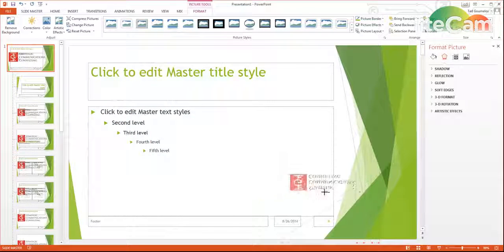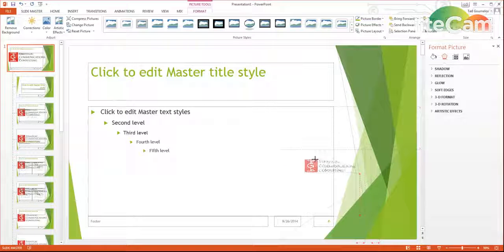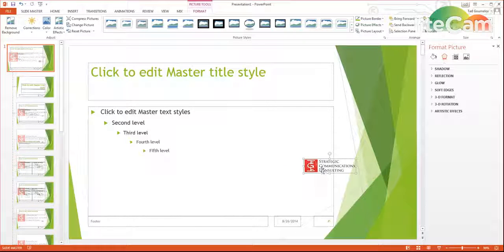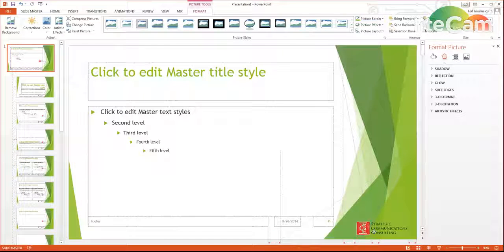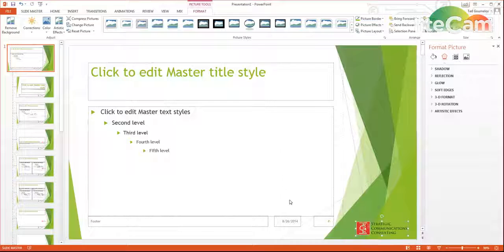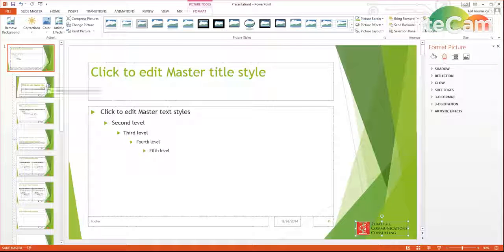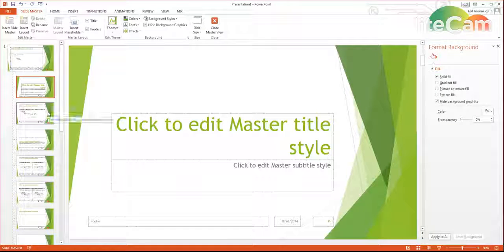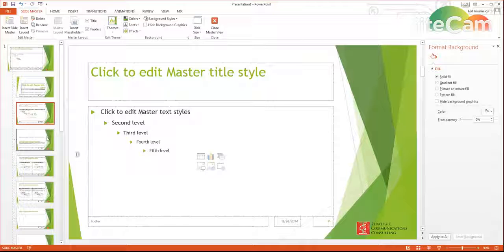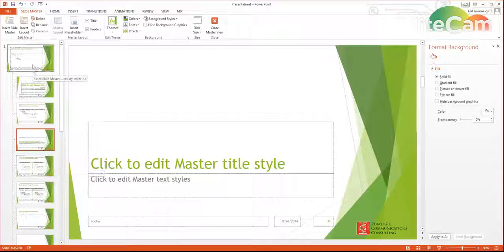And you can see that when I've done this, it actually appears in every single piece. So every single one of these will also have the logo.